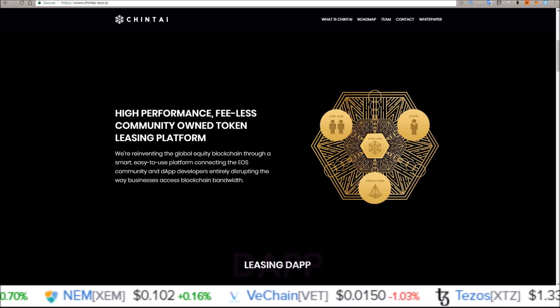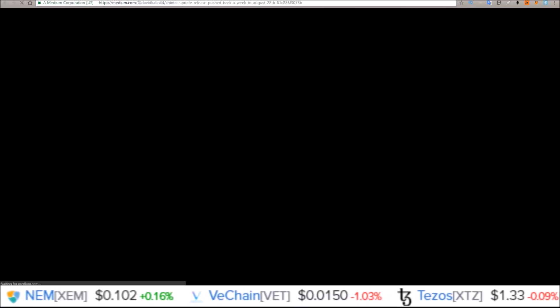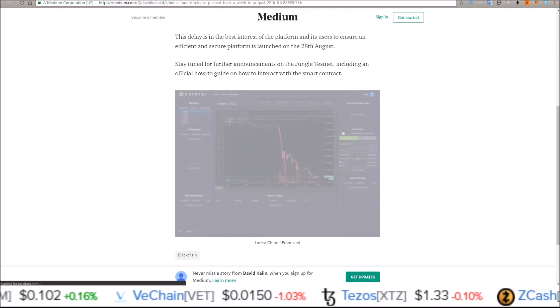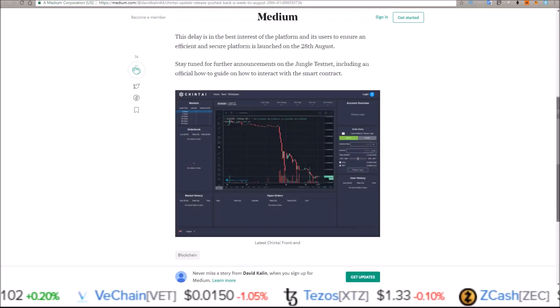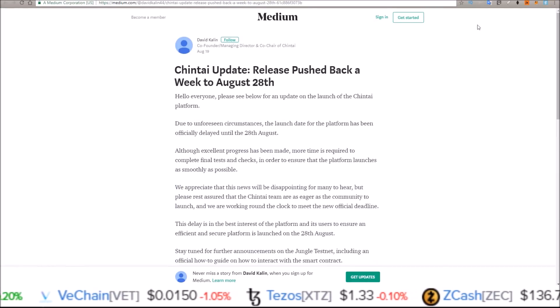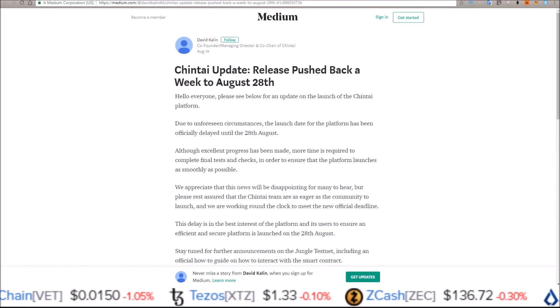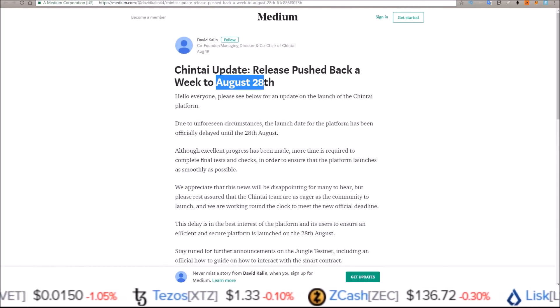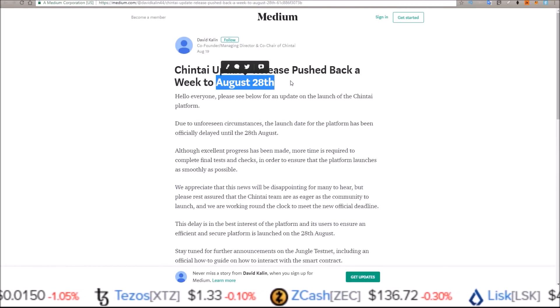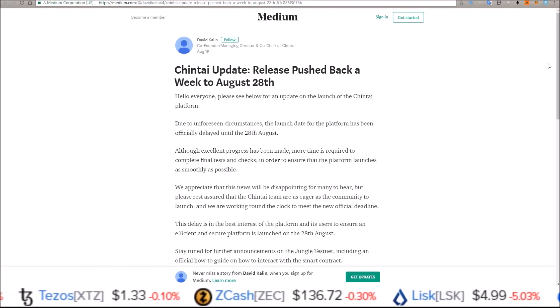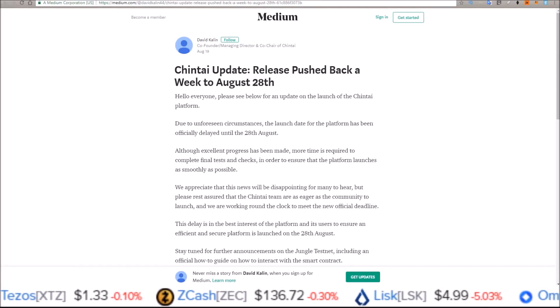Before we get any further, I do want to say this is not out yet. They did just push back the release until August 28th, so we should be seeing it come out then.